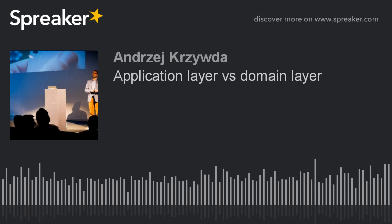Hey, it's Andrzej on Software. Today I would like to talk about application layer and domain layer — what is the difference and what are the most important points here. I've had several interesting conversations recently about this topic, so I have some points to cover.